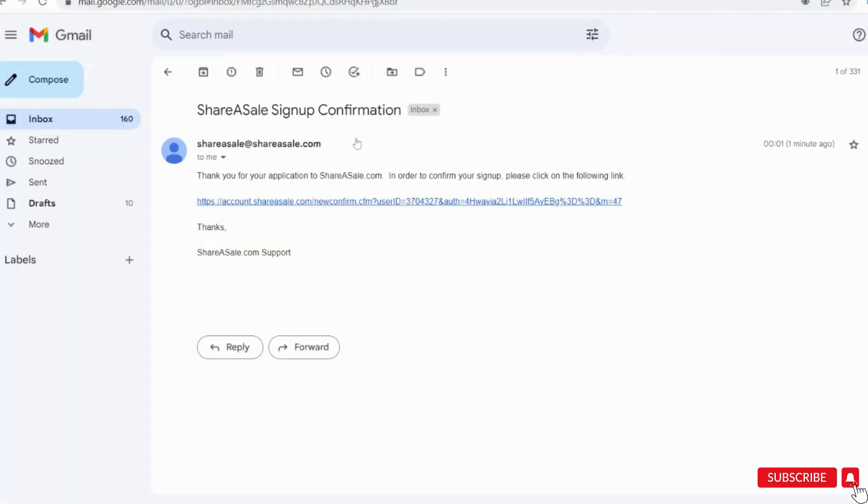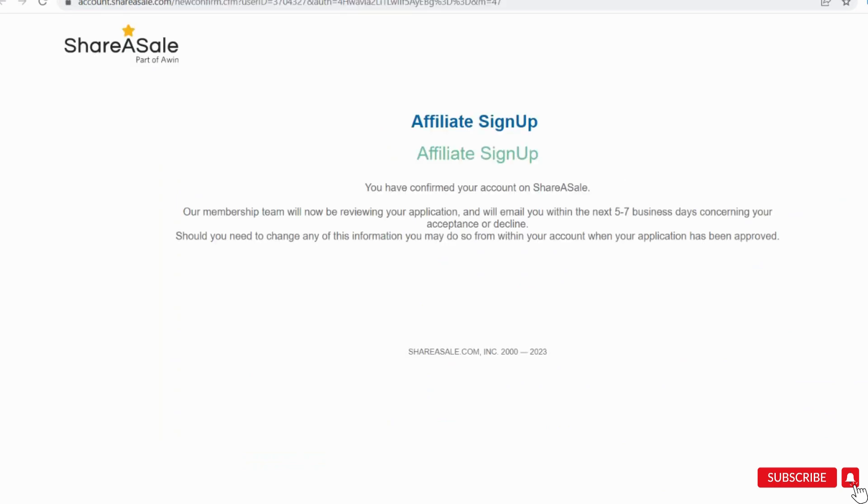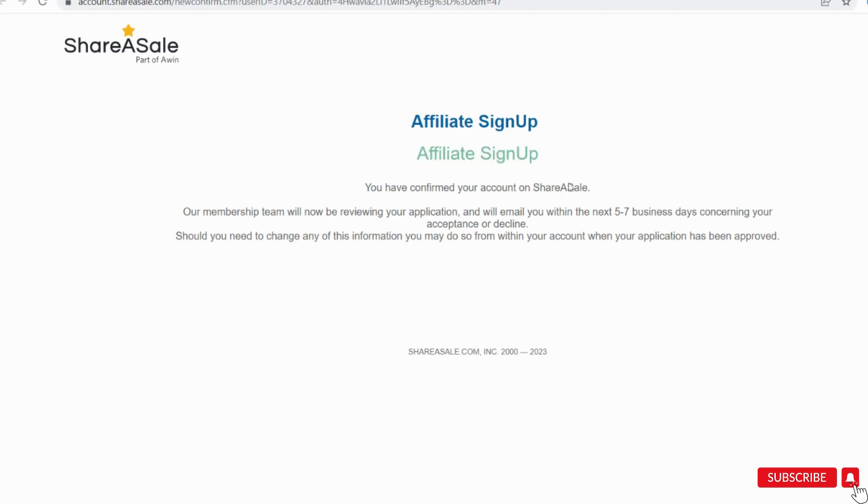Here I got an email. Click on this link to confirm. It will take usually 5 to 7 days to get approved. I will update you for sure about my application status when it is approved in my coming videos.